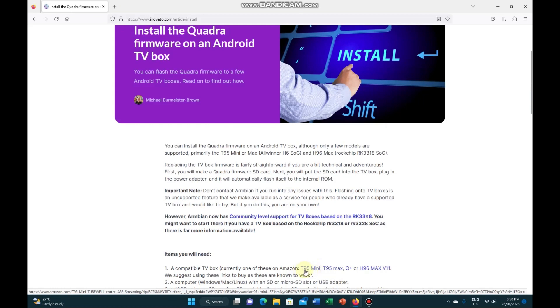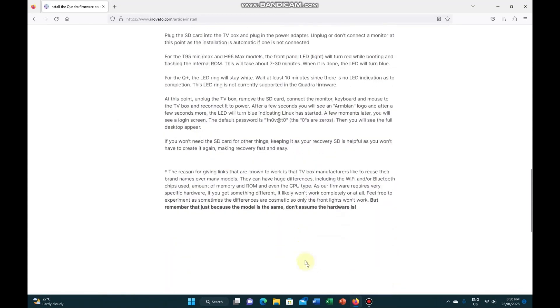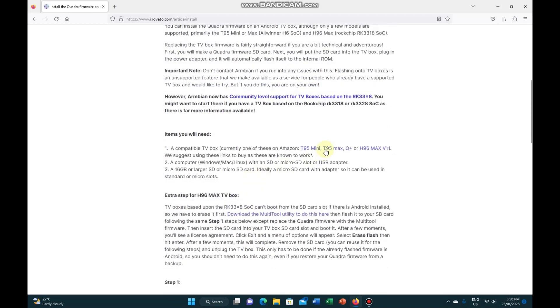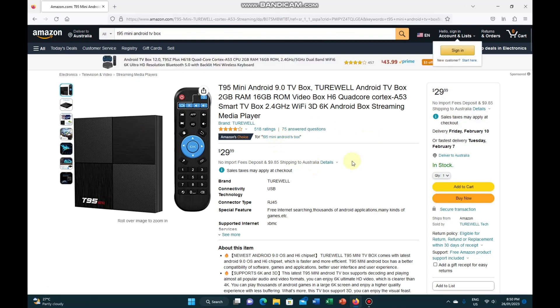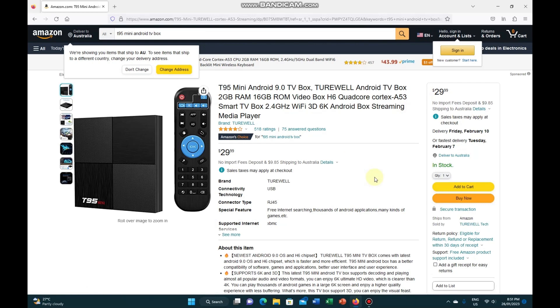And on here, the T95 Mini is one that they suggest is compatible hardware, with an asterisk down the bottom here about, you know, even though it's branded and model numbered that, with all the Chinese clones and stuff, doesn't necessarily mean it's going to be the correct hardware inside. So there's a bit of a buyer beware, but I purchased one of these, the T95 Mini. Obviously it came from the US for $29.99 American, which I think with the freight ended up costing about $50 Australian, which is still cheaper than the Raspberry Pis if you can get one.